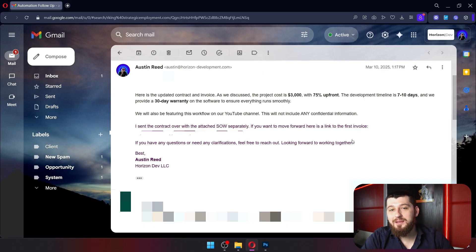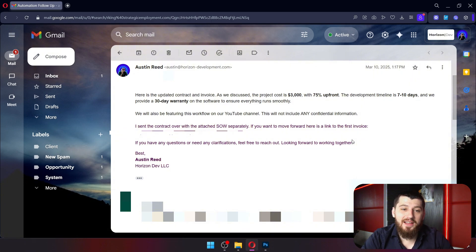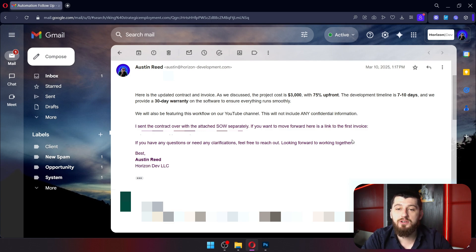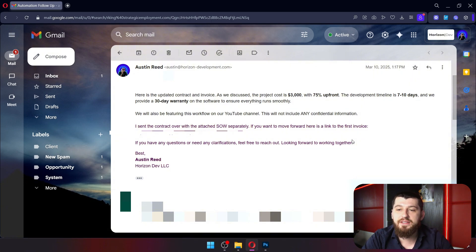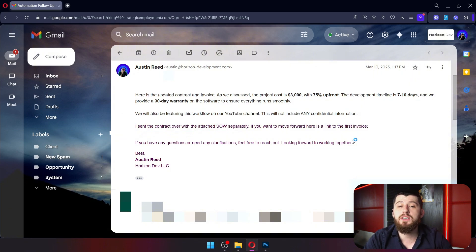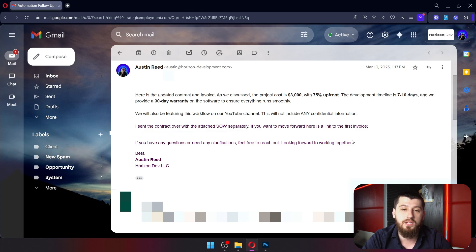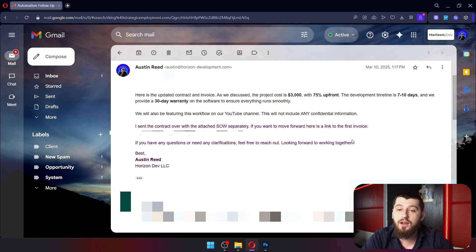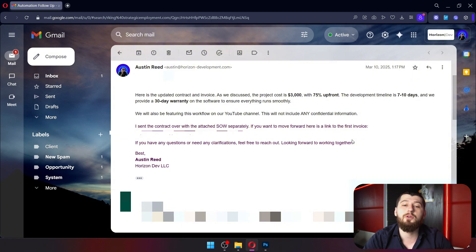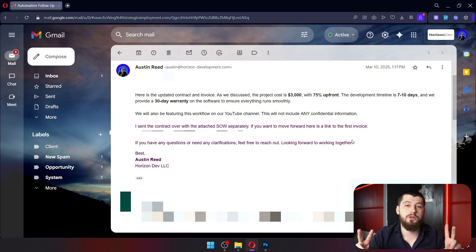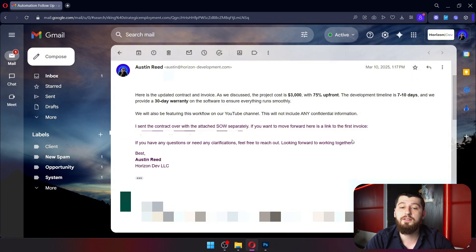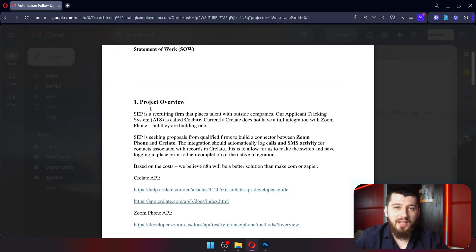Here's a sample of an email that you might send: Hey friend, here's the updated contract and invoice. As we discussed, the project cost is $3,000 with 75% upfront. The development timeline is 7 to 10 days and we provide a 30-day warranty on the software to ensure everything runs smoothly. I sent the contract over with the attached SOW or scope of work separately. If you want to move forward, here's a link to the first invoice.